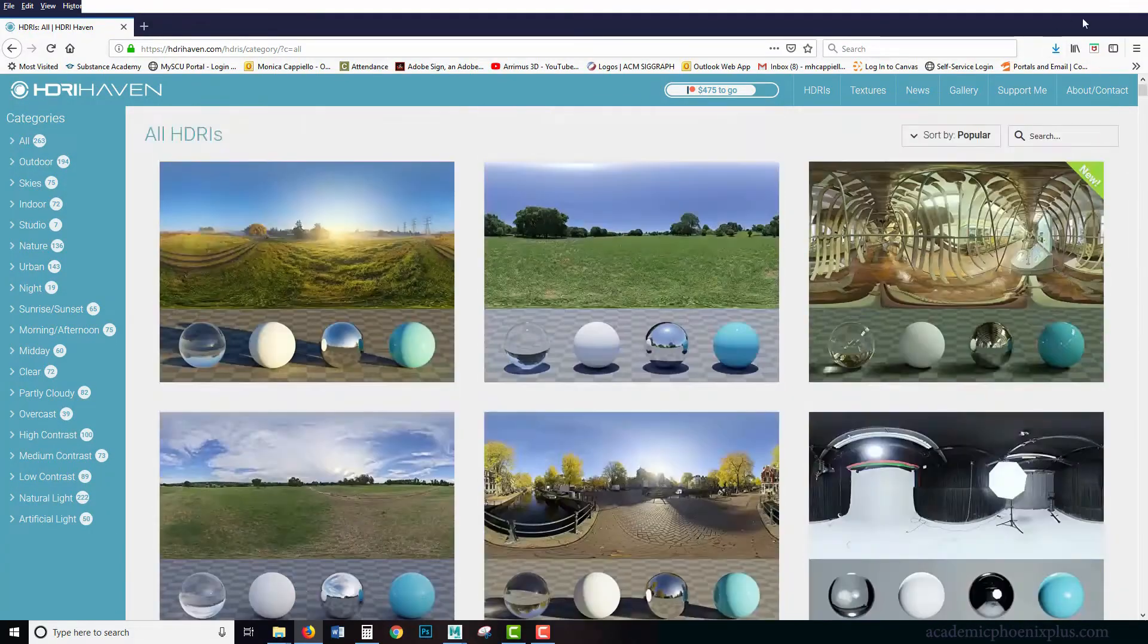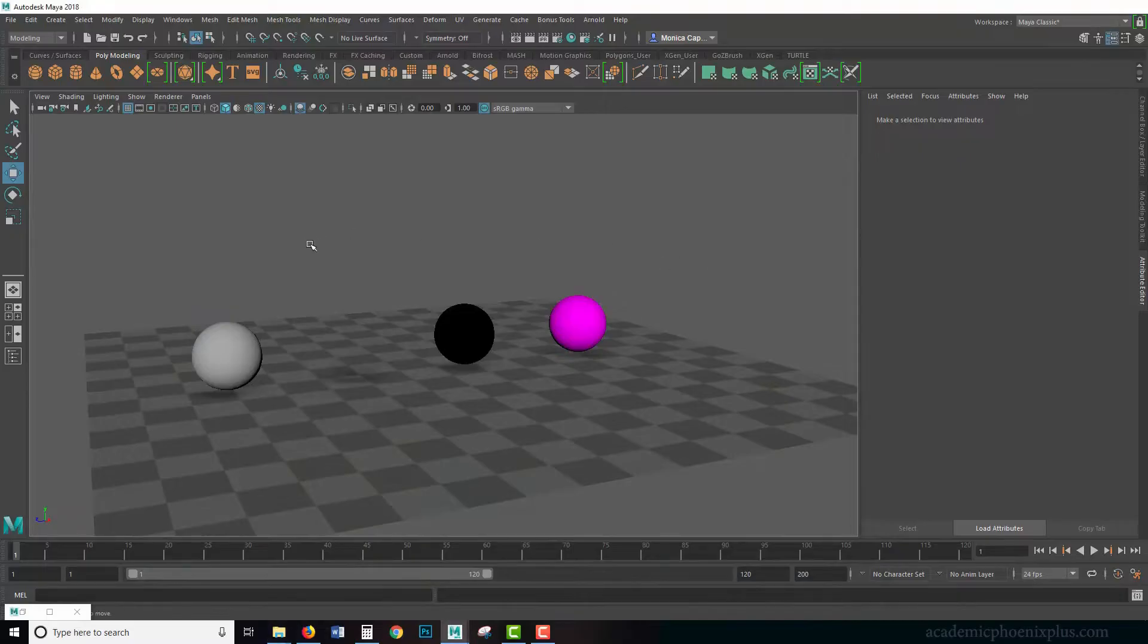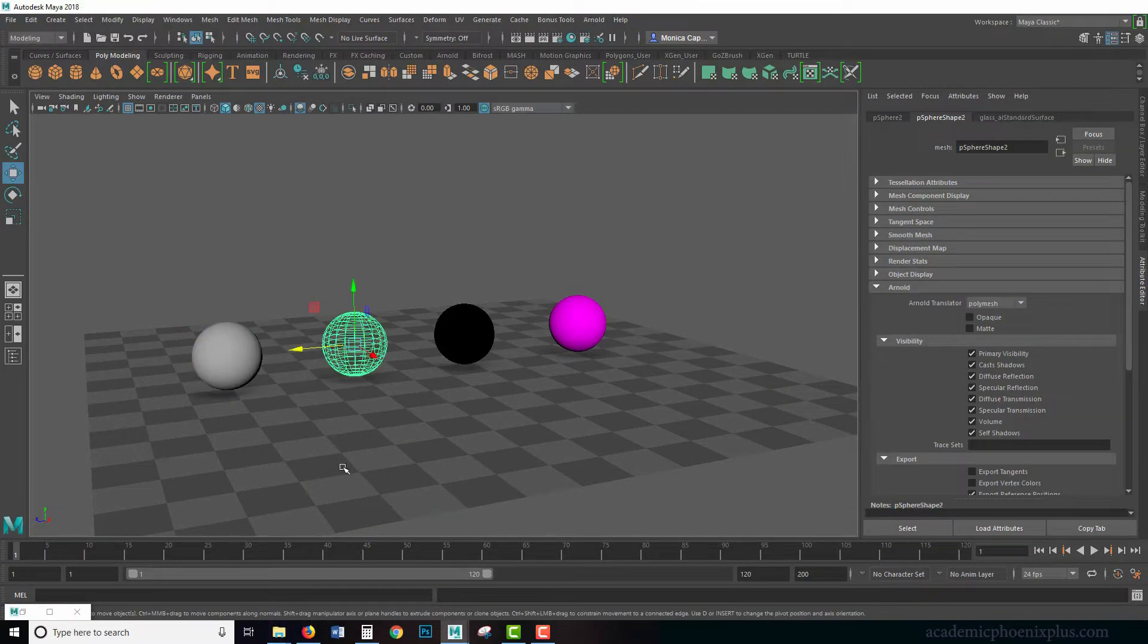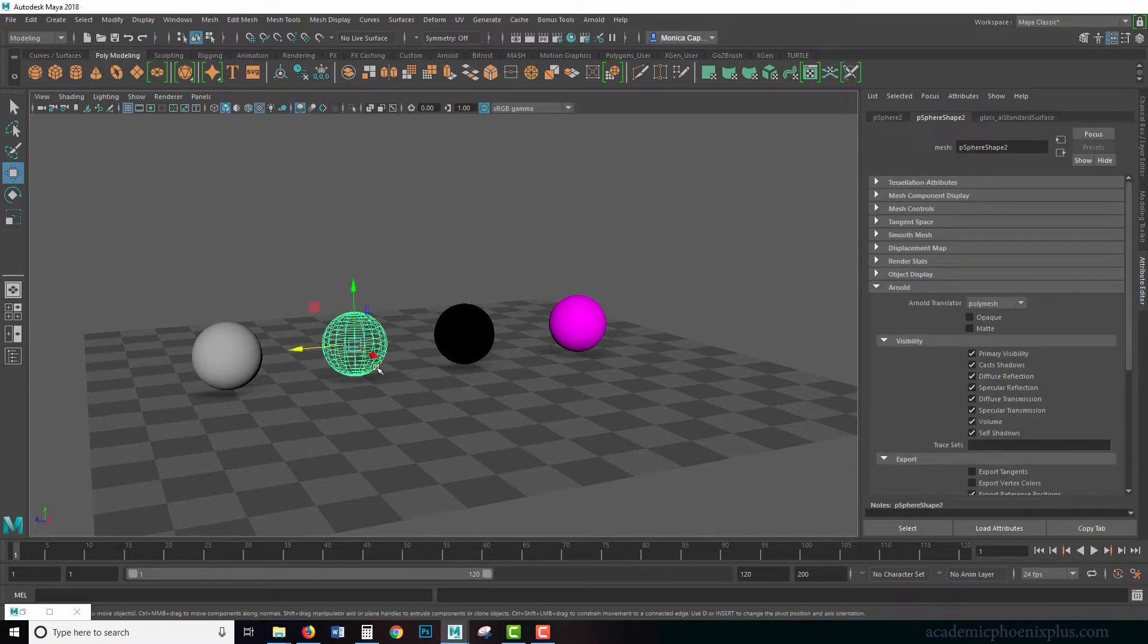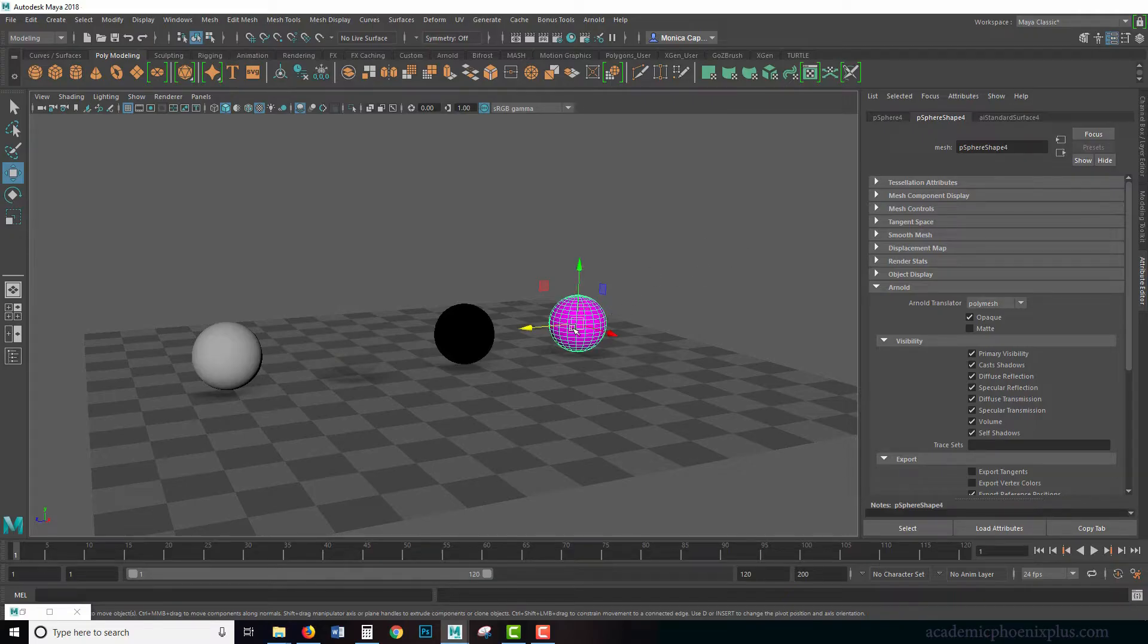Let's get started with our scene. We have a basic setup. We have a Lambert which is 50% gray. This invisible sphere is actually glass.